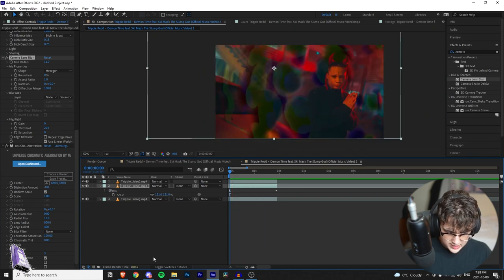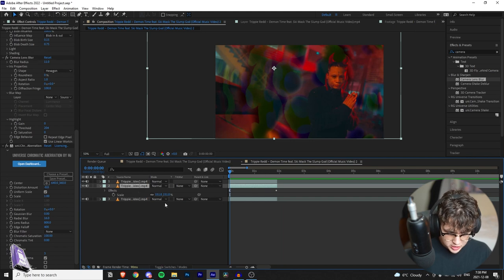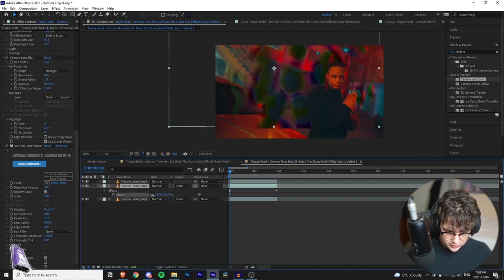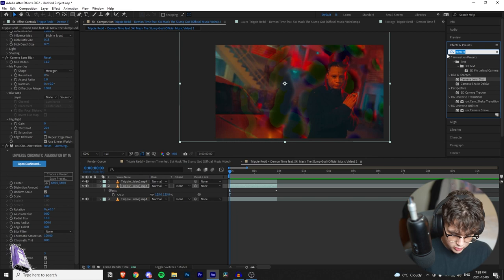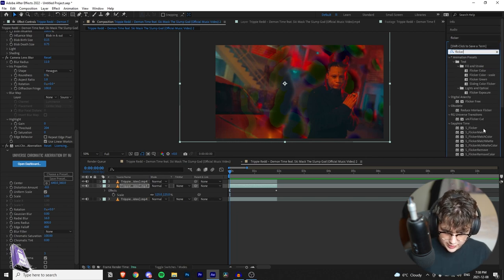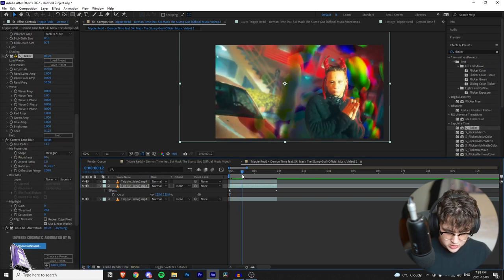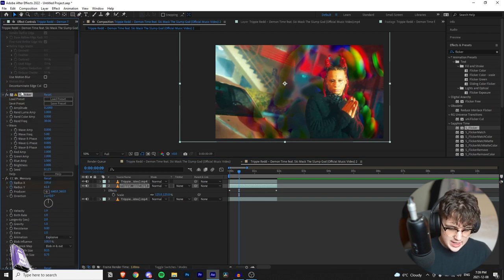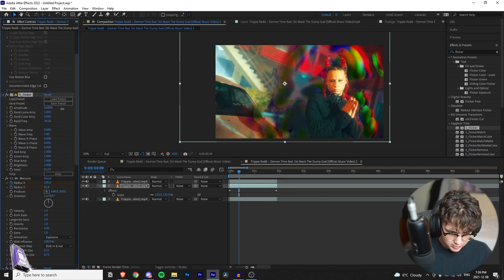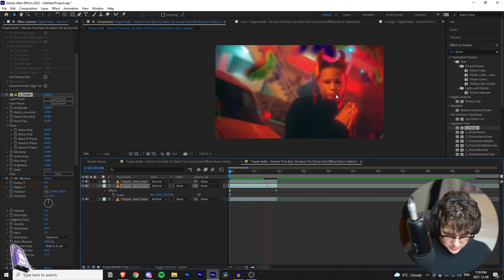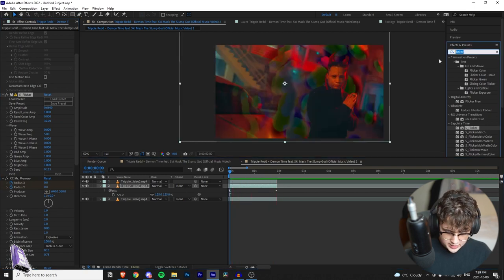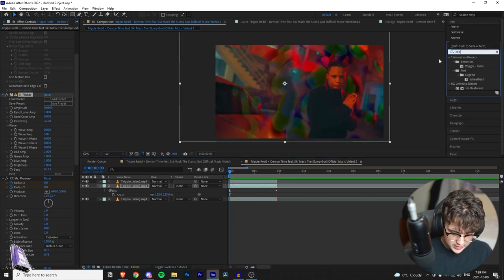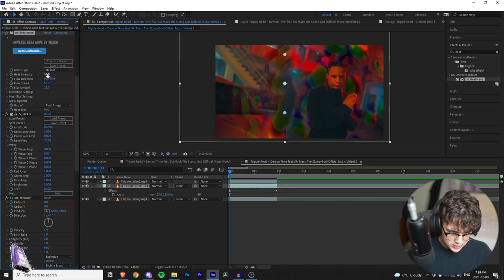Now that we've added the chromatic aberration and all these things, I'm going to turn the scale down a little bit. I think that looks pretty good. On to the next step — we're going to add Sapphire Flicker. It's just one of those go-to presets — you can add it on almost every effect and it just spices things up a lot. Turn the amplitude up and you can see it flickering and going crazy in the background.